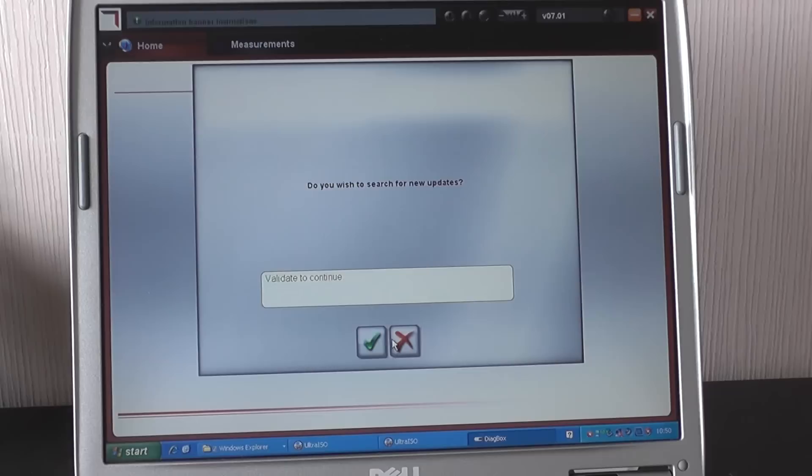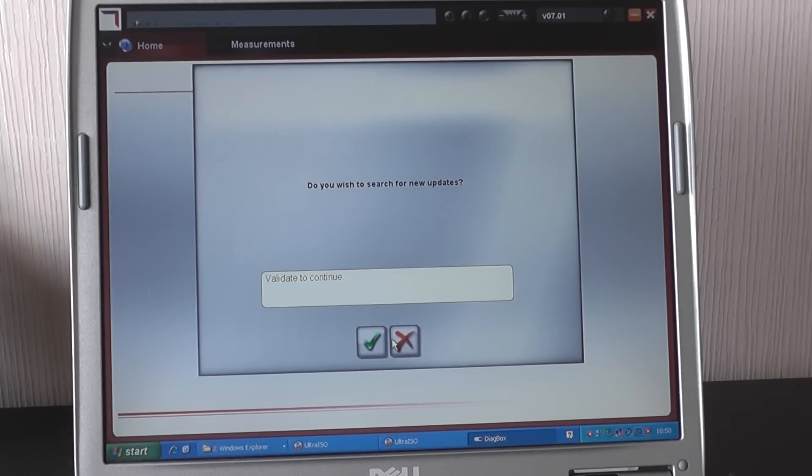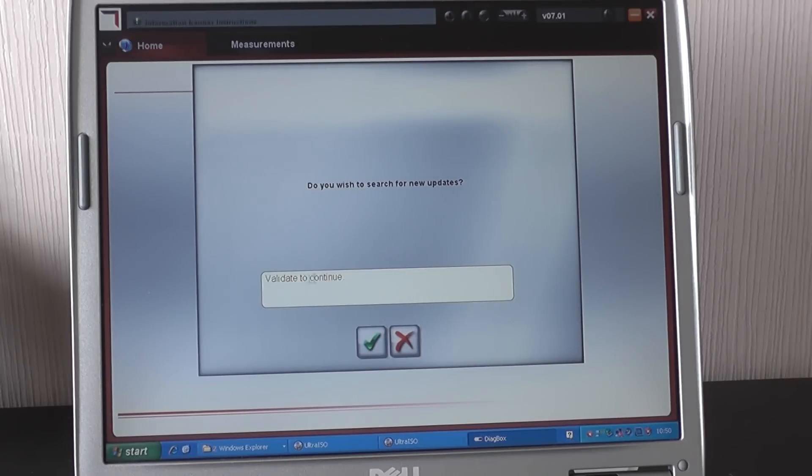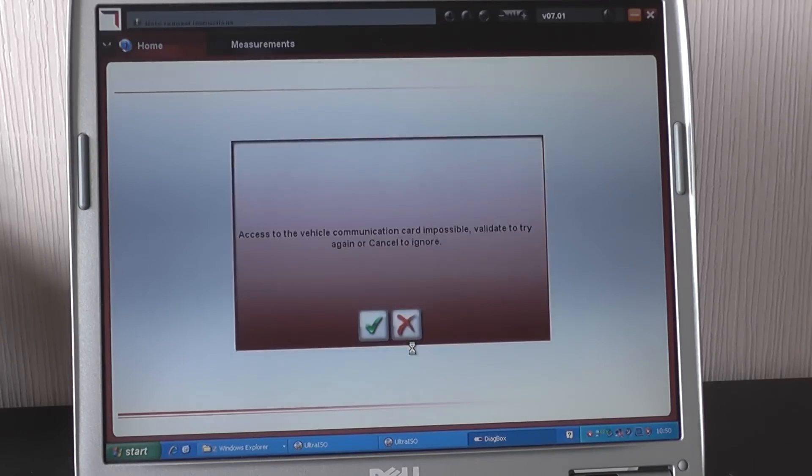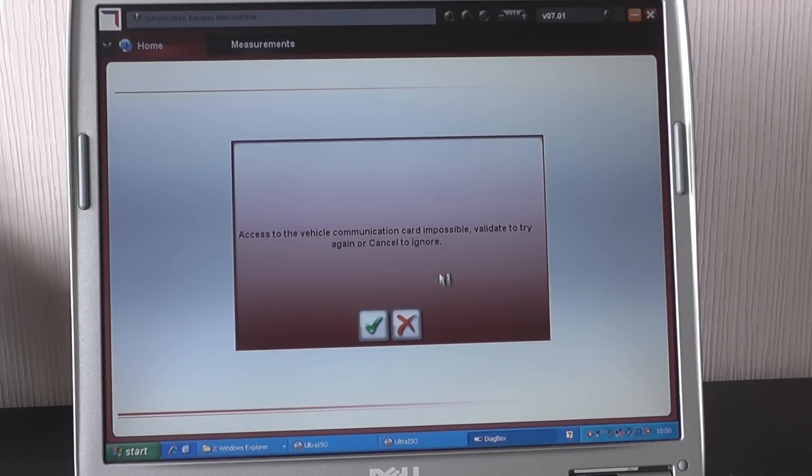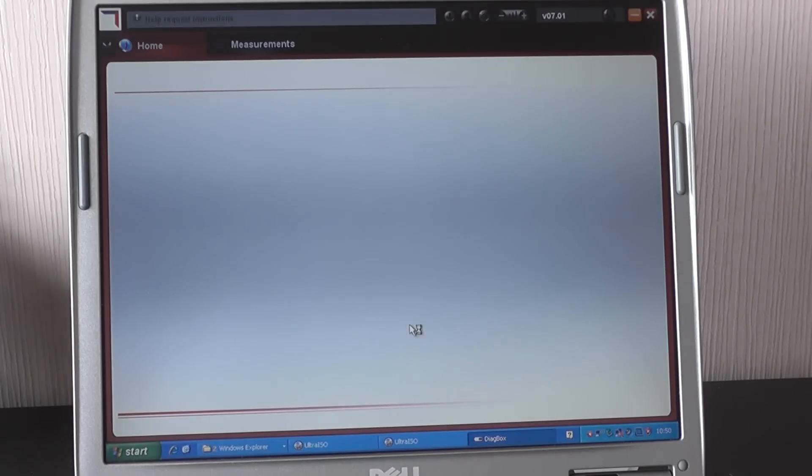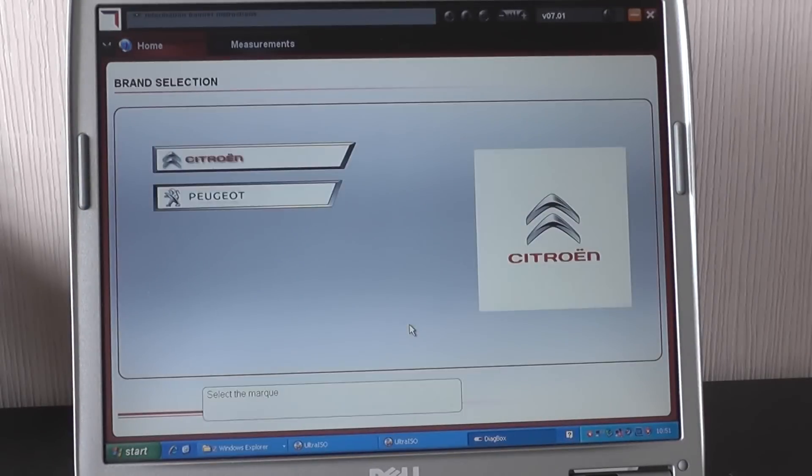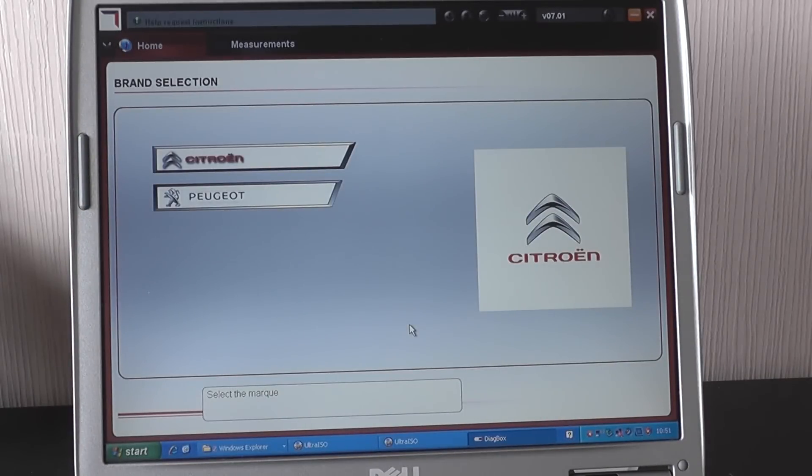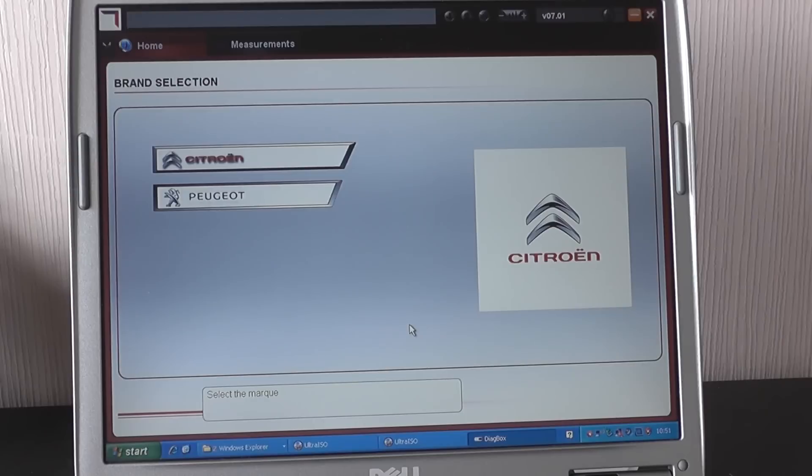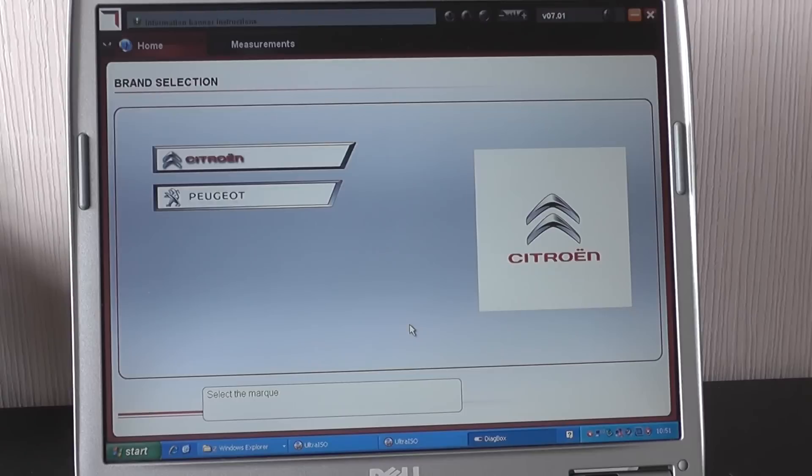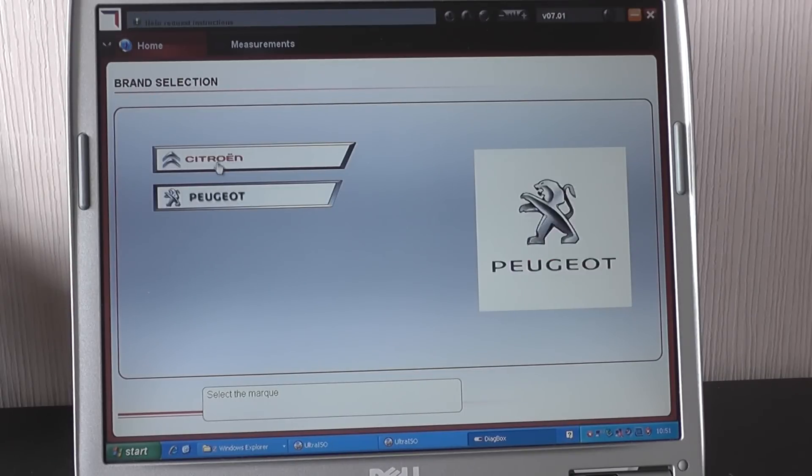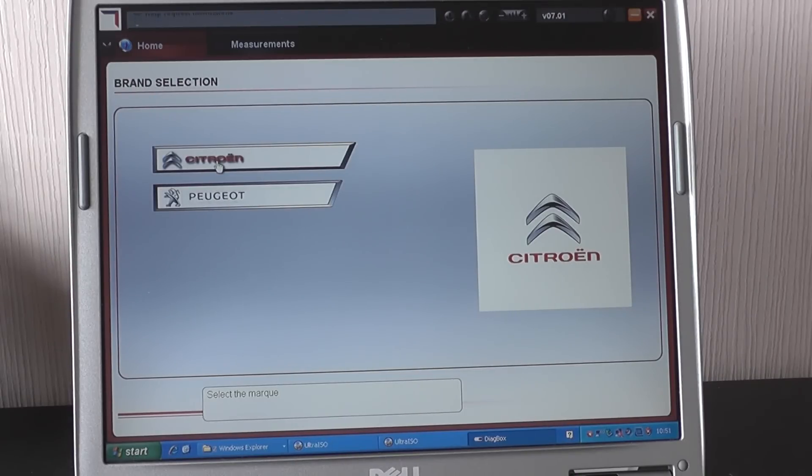Now, after you've done that you'll get a screen which says do you wish to search for new updates to validate. To continue you want to click on the red X for that. And I'll ask you again. Again you just want to click the red X. And then here it has the main screen which gives you the option to start diagnosing a Citroën vehicle or a Peugeot vehicle. So we'll just click on Citroën.